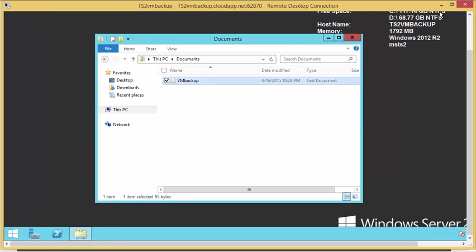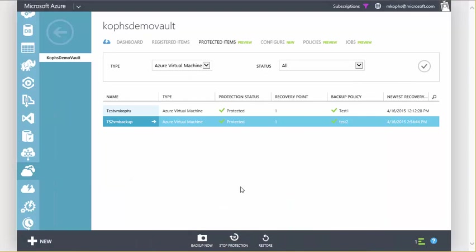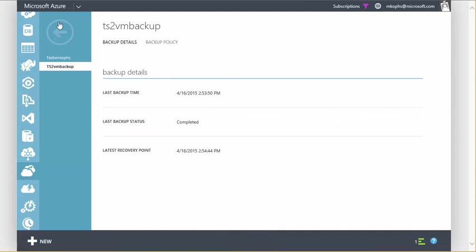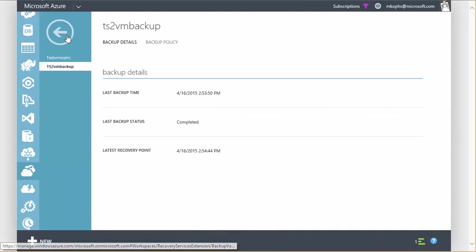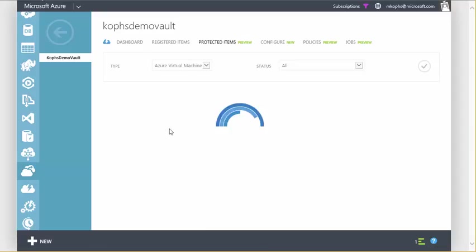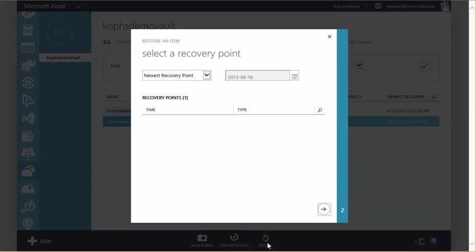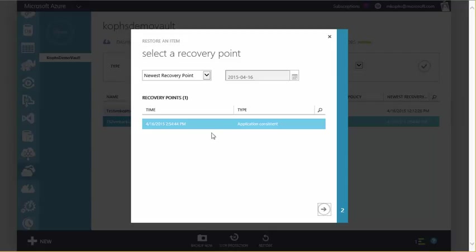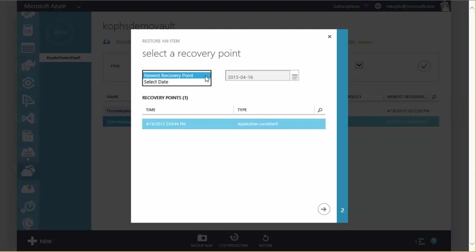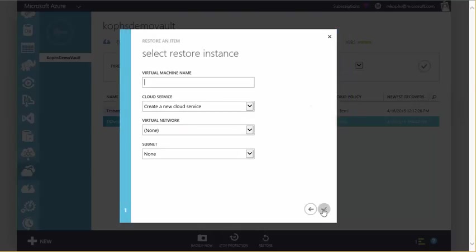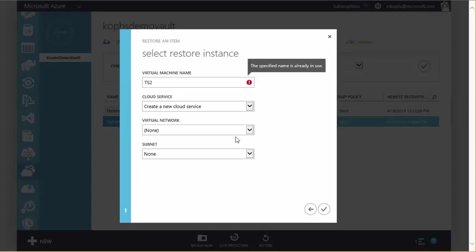And then go back into our admin portal and select the VM we're working with, and we'll go ahead and initiate a restore. And our restore item wizard comes up, and we have one recovery point listed. If I had multiple, I could go ahead and select from a date, but we'll choose the one that we just created. Hit the arrow, and then we'll name our new virtual machine. We'll call this TS2VM restore.